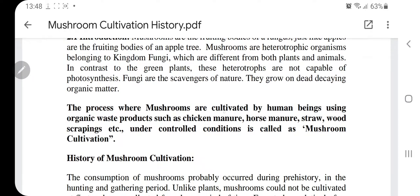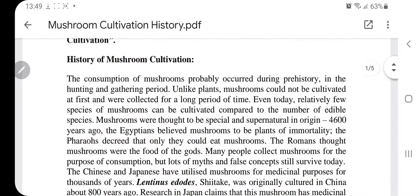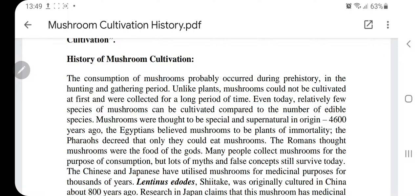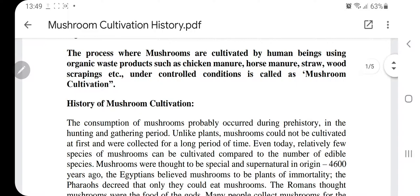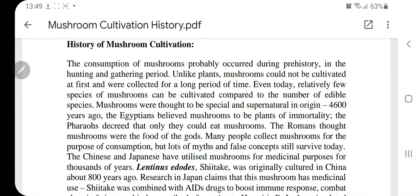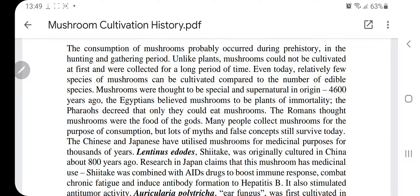As far as cultivation is concerned, we should first understand what cultivation means. The process where mushrooms are cultivated by human beings using organic waste products — such as chicken manure, horse manure, straw, wood scrappings, etc. — under controlled conditions is called mushroom cultivation. When we consciously grow them, we do not have to depend on season or use a lot of labor in gathering, and production is not limited as in the wild.